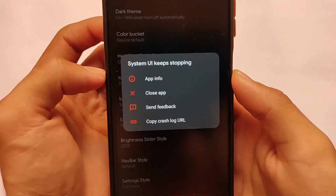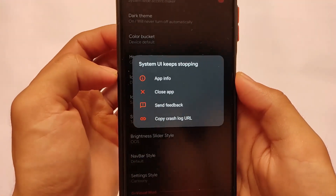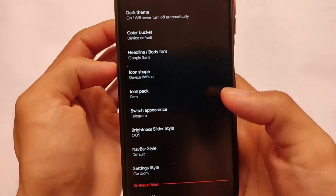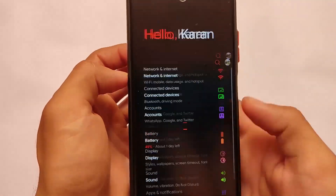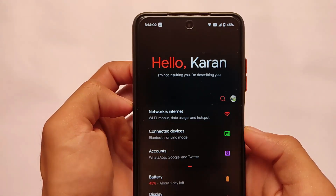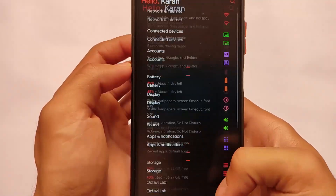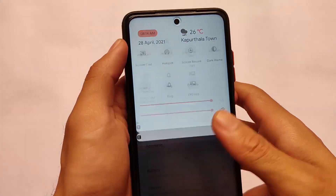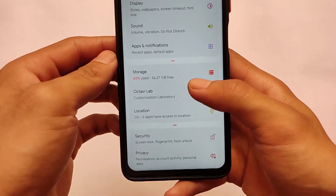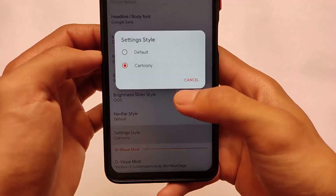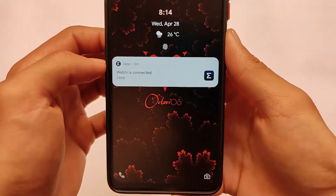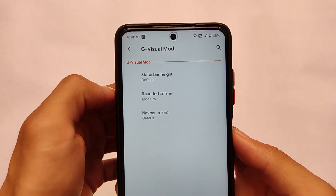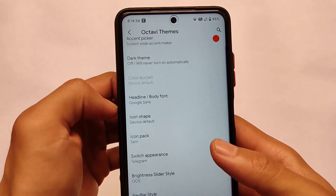I found a bug — if you turn on dark mode and then change the setting style to cartoony, the system UI keeps stopping. However, it only happens the first time. After that, changing the setting style again works fine — the system UI restarts normally without any force stop.